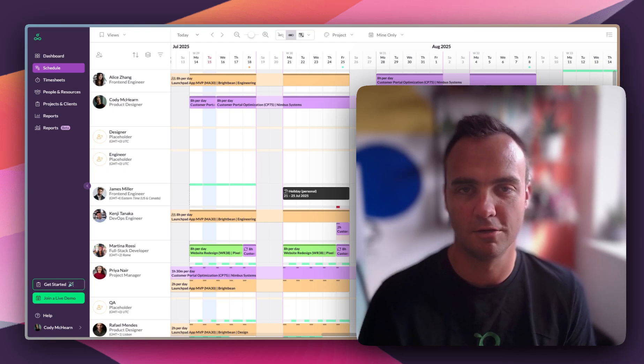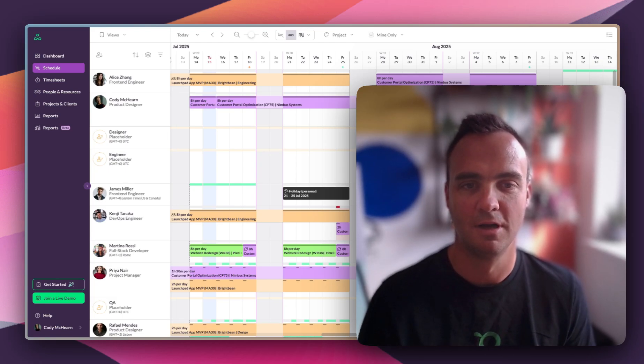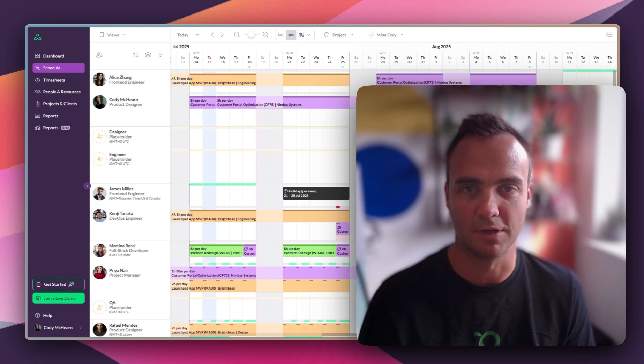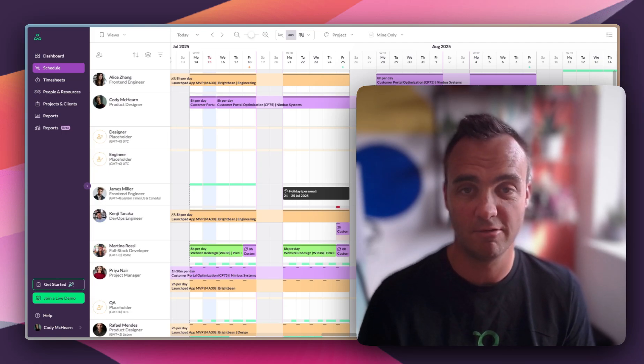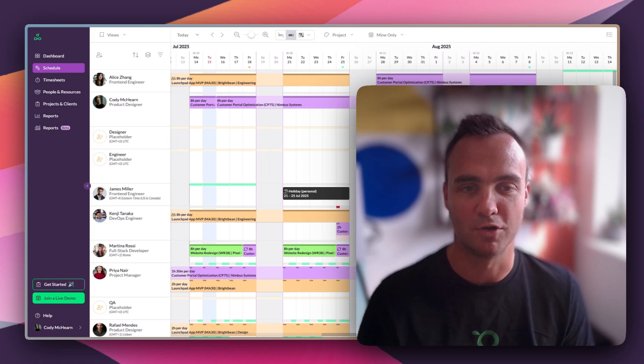Whether you're planning next month's workload or dealing with something that just happened, Resource Guru helps you build a realistic schedule, assign the right people, track what actually happened, and keep projects moving forward smoothly.